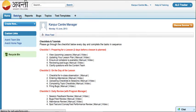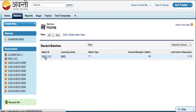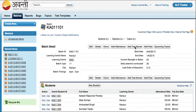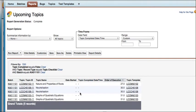You can click on batches again, navigate to your batch, click on upcoming topics and this is where we left off.